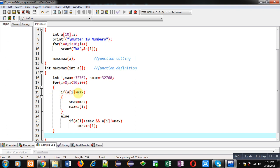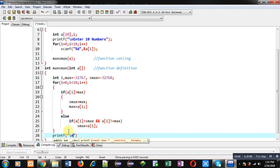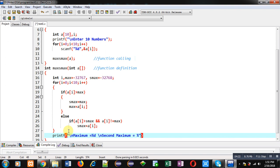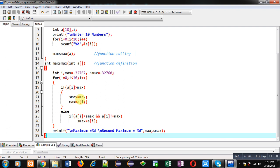After completion of the loop, I print 'maximum equals %d' and 'second maximum equals %d' with max and smax. This is how I have implemented the complete program using a function. Now I am going to execute this code.